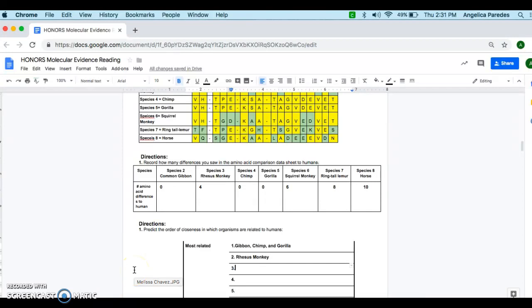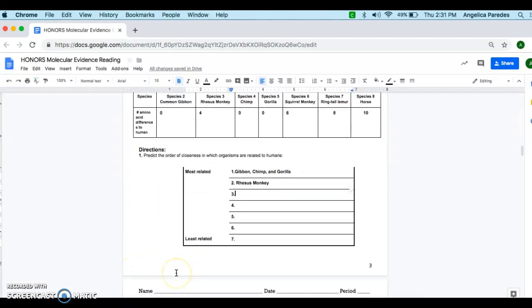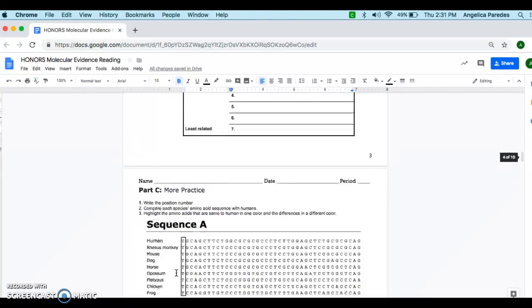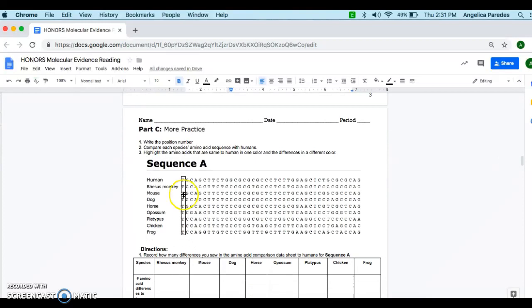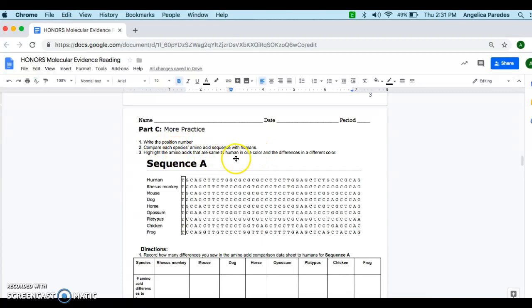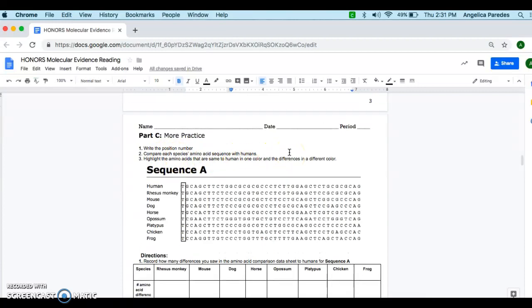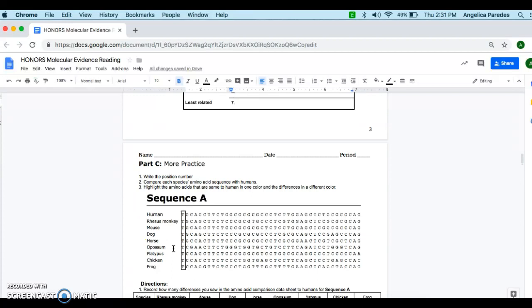After you're done with that, you'll be ready to move on to part C. And you're going to do the exact same thing. So you're going to write the position number, compare each species amino acid sequence with the humans, highlight the amino acids. So same thing, two colors, you're going through comparing the two genome sequences of the human and then all of the other species below it.